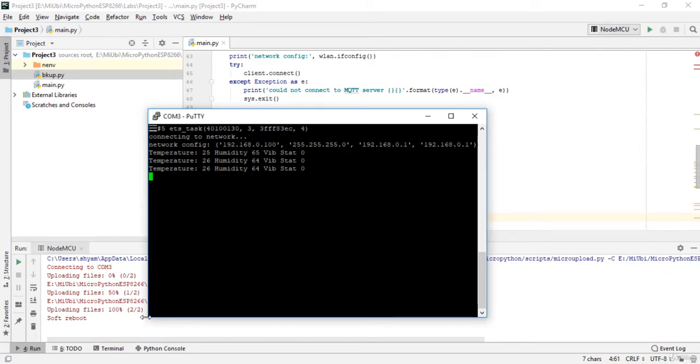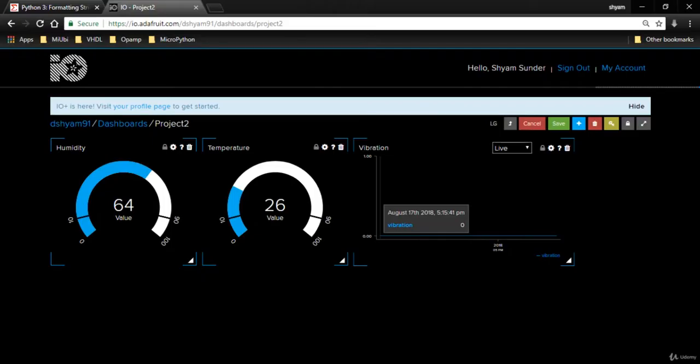Now let me see on the dashboard. Yeah, something is appearing. So now you can see the update of data here is quite a bit fast when compared to that.